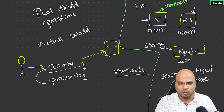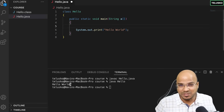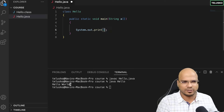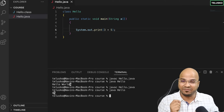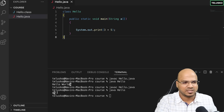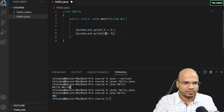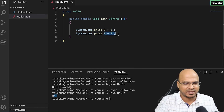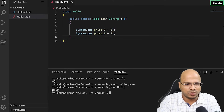Going back to the code, instead of just printing 'Hello World', let's do some processing. Inside System.out.print, you can write 3 + 5 and it will work. After compiling and running, you get the output 8. You can write multiple statements for different operations — for example, also printing 8 + 7. Compile and run, and you get the results.